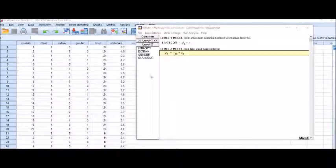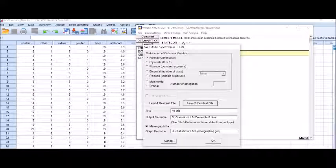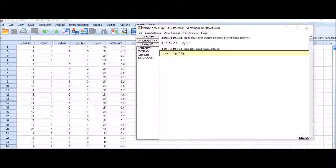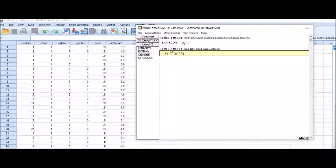Here is our SPSS dataset, and this was the null model I created in my last lecture. Stat score is our dependent variable at level 1. We are using a normal outcome variable distribution. At level 1 there are extraversion, gender, and status. At level 2, there is one variable — teacher's experience. The level 1 model is: stat score = beta + R, and the level 2 model is: beta = gamma + U.